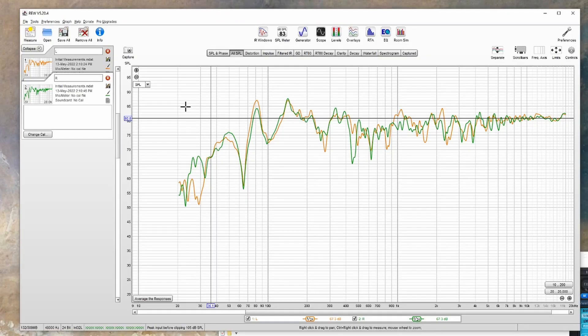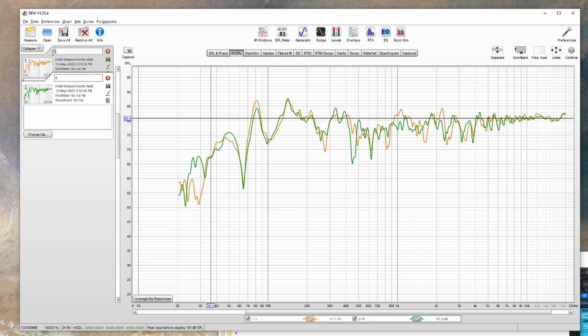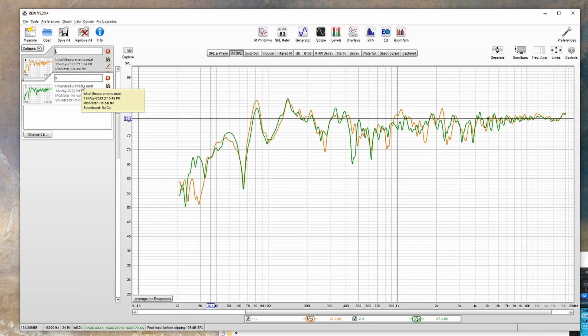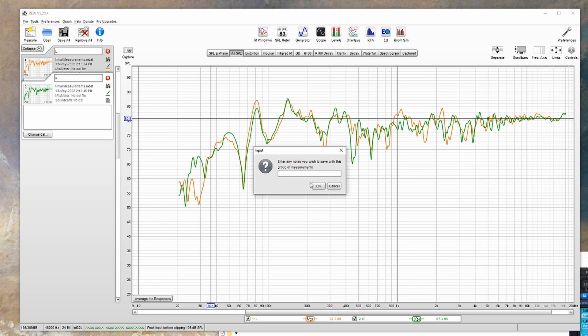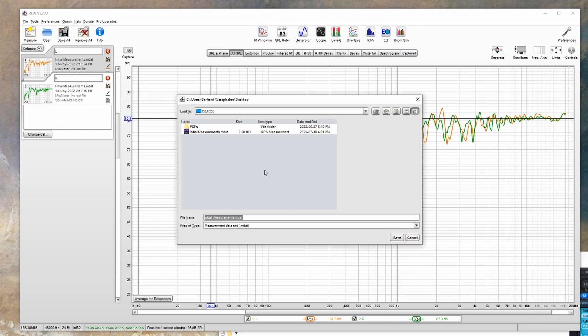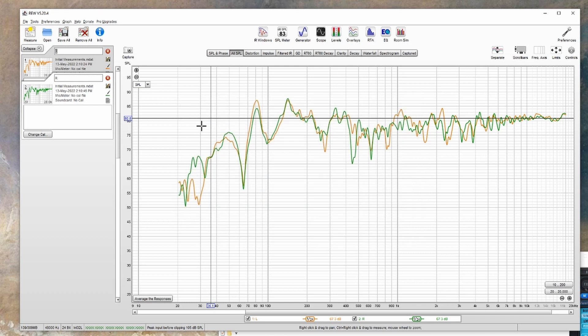You'll notice that the measurements I have open are labeled L and R. You'll want to select the default text that REW puts in here and change it to the correct speaker. If you have any extra measurements, you can click the red X here to delete them. After that, click save all. You can leave this box empty and just hit OK, and then save that to wherever you'd like. This will include all measurements that you have open here. You don't have to save them all individually.